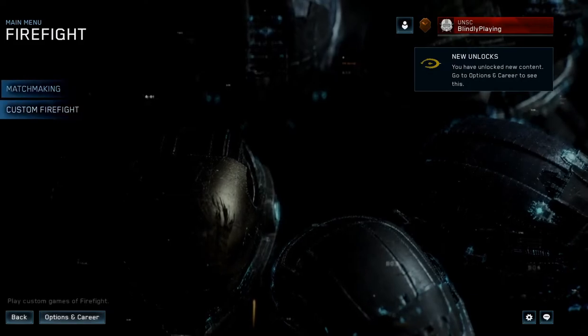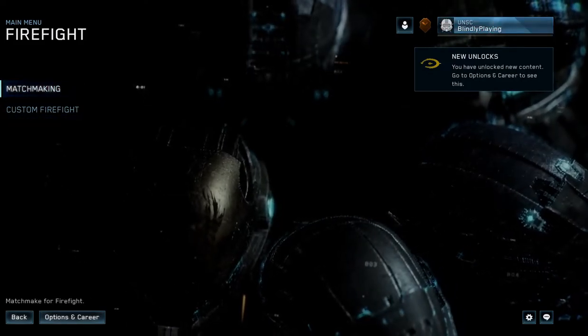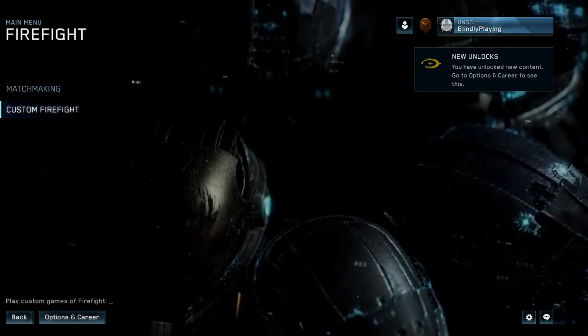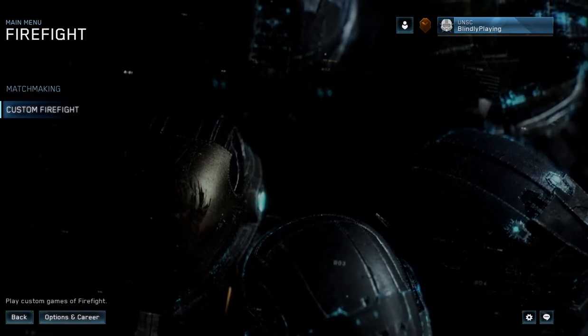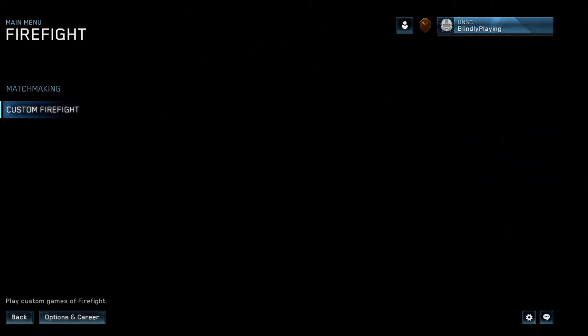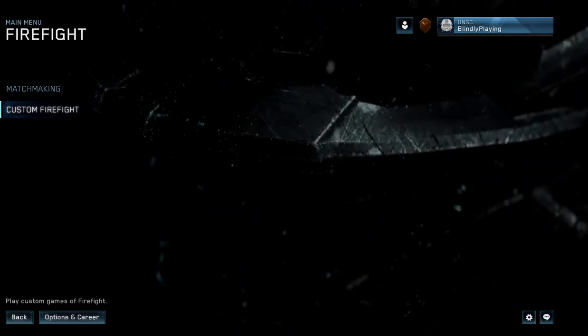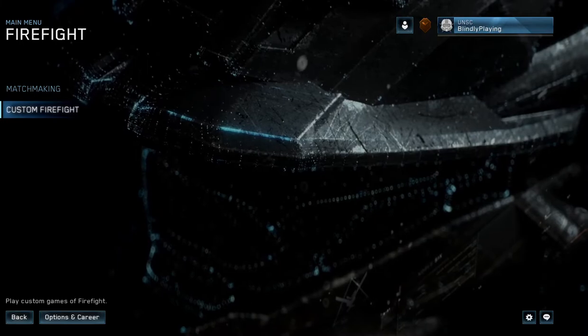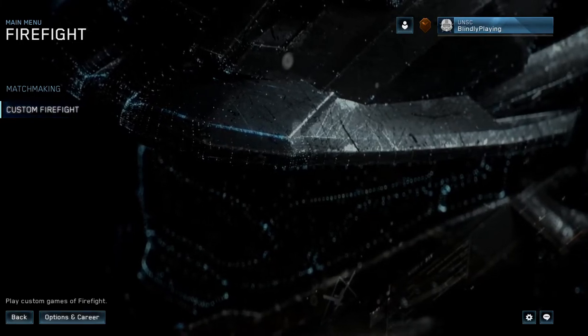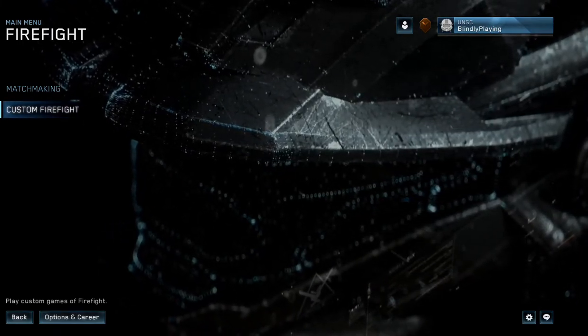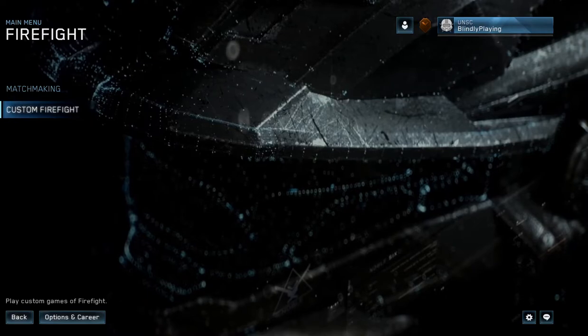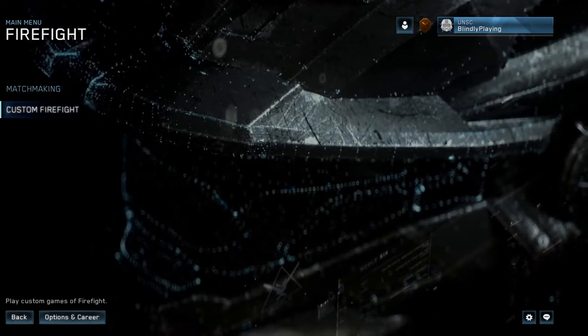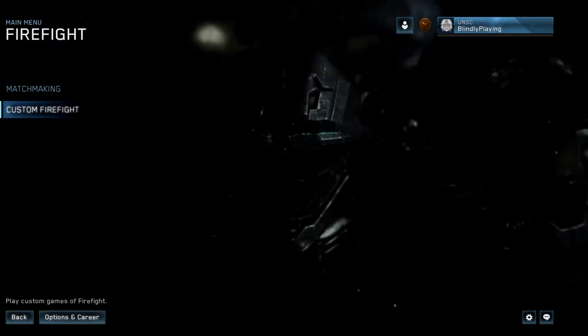Matchmaking, main menu screen, matchmaking button, custom firefight button. Yeah, so it's reading all these menus. And it doesn't exactly work the best all the time though. There are some glitchy things. Sometimes it just stops reading. See, it's like restart the screen reader.